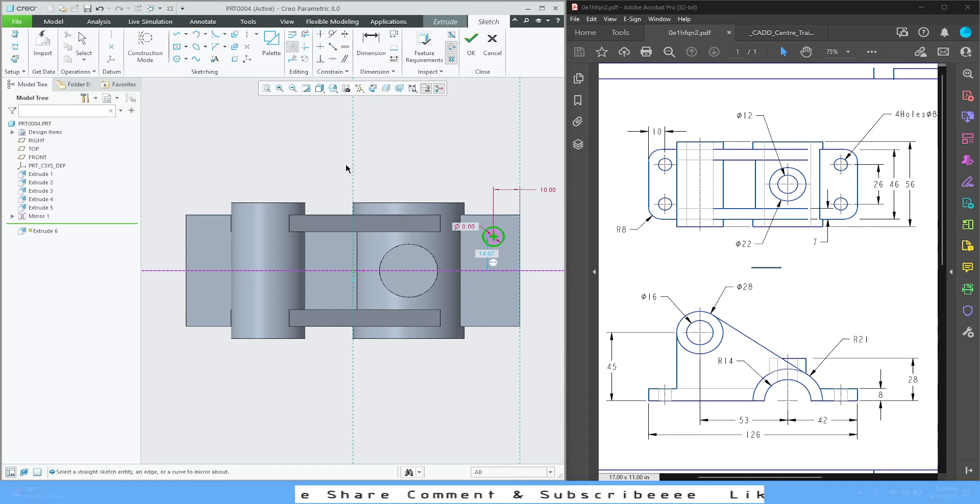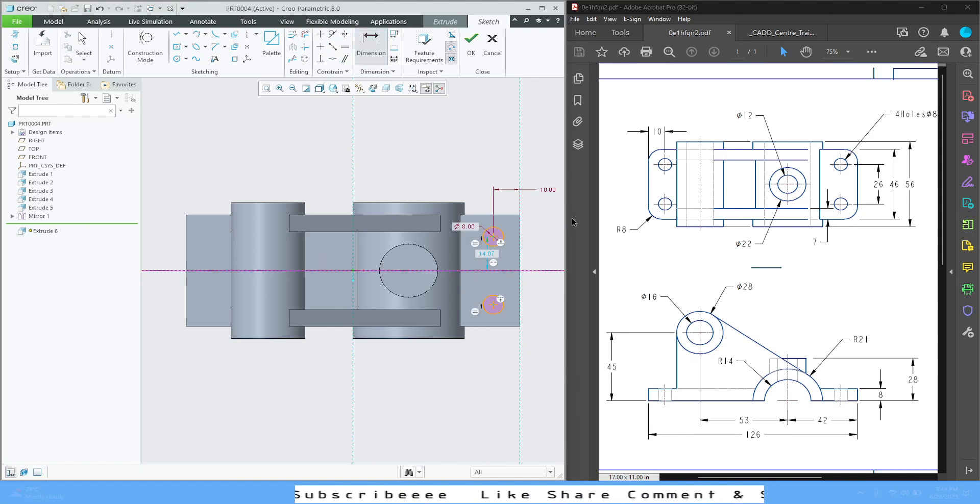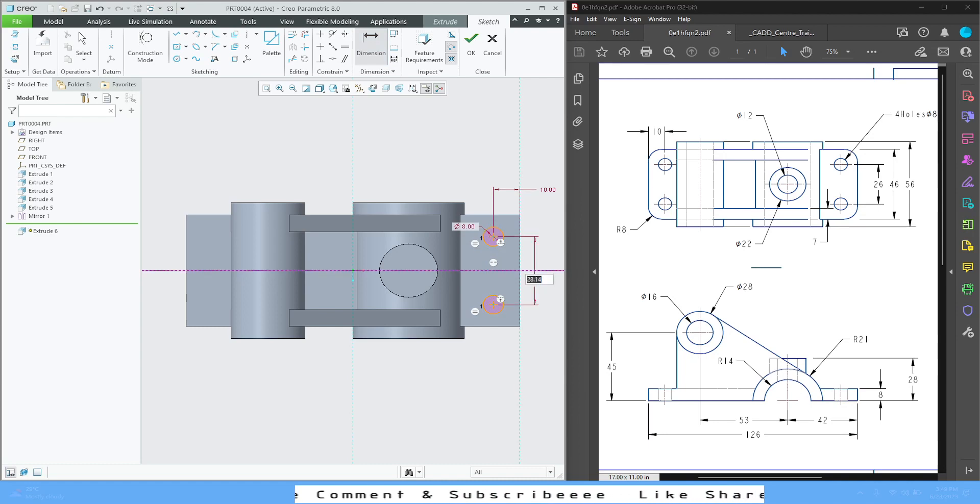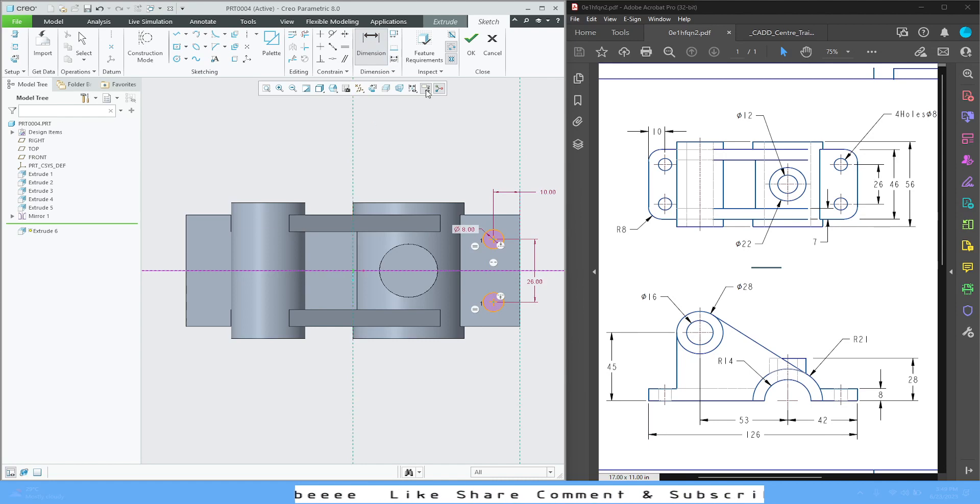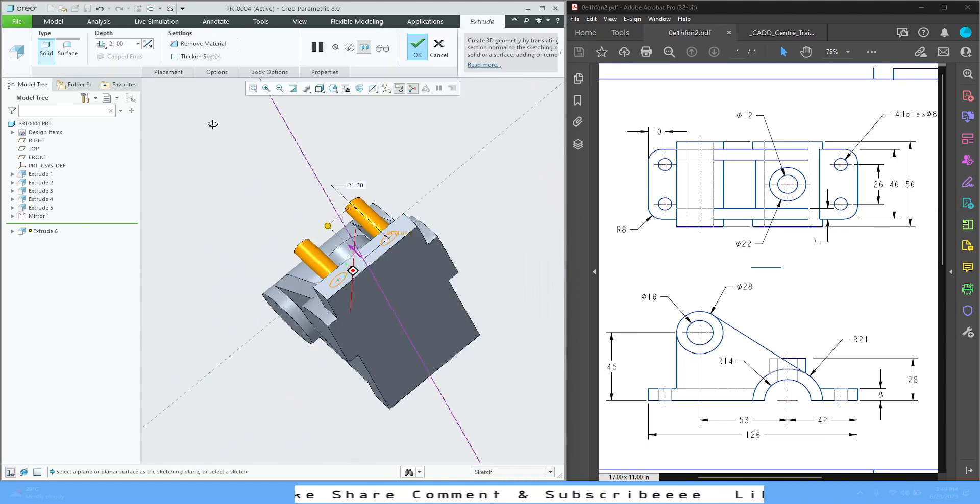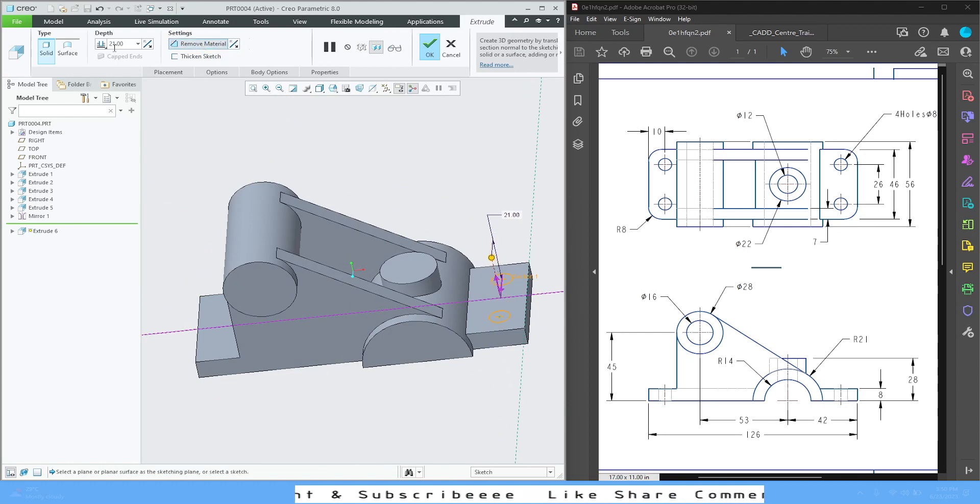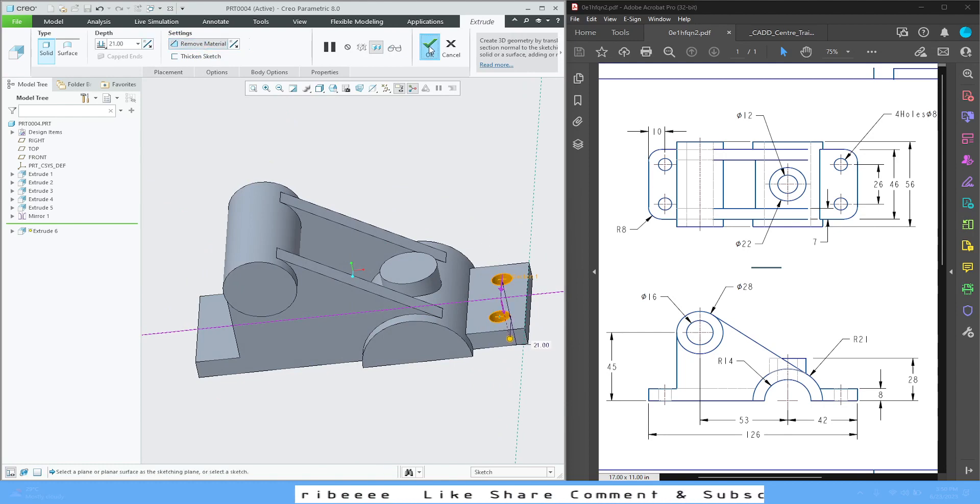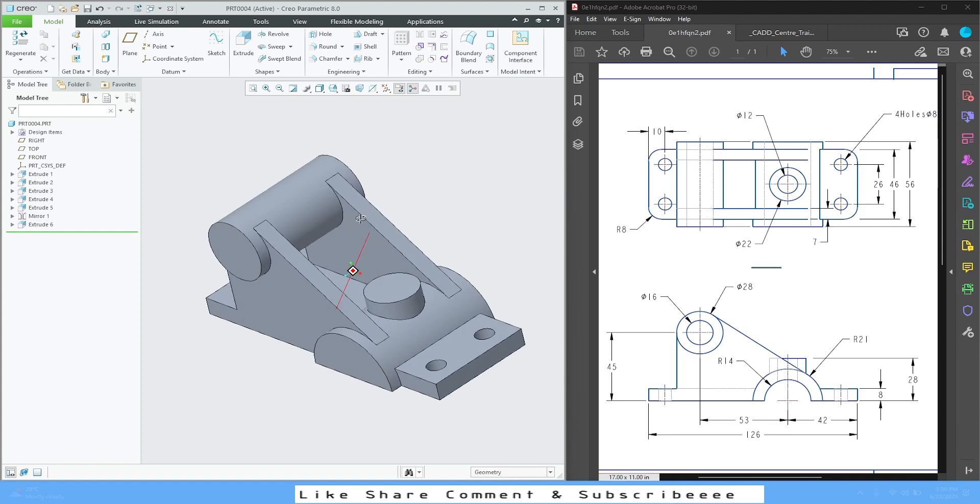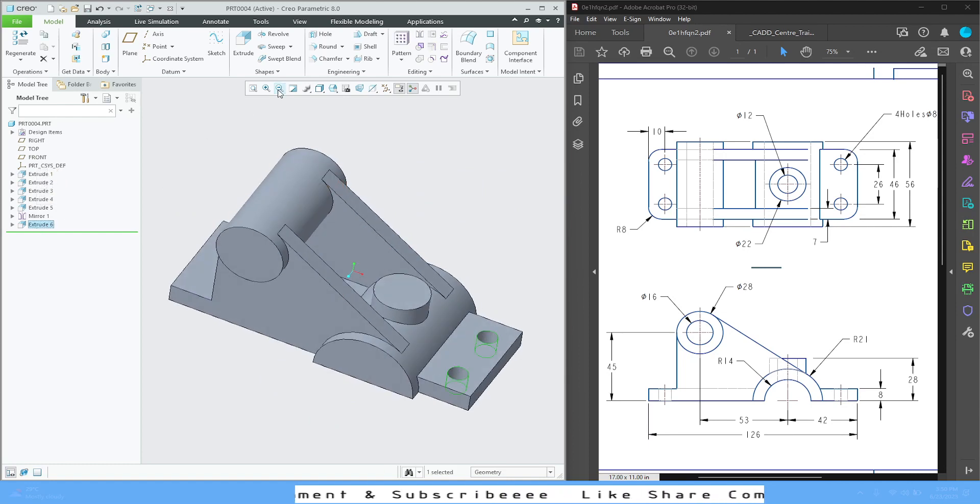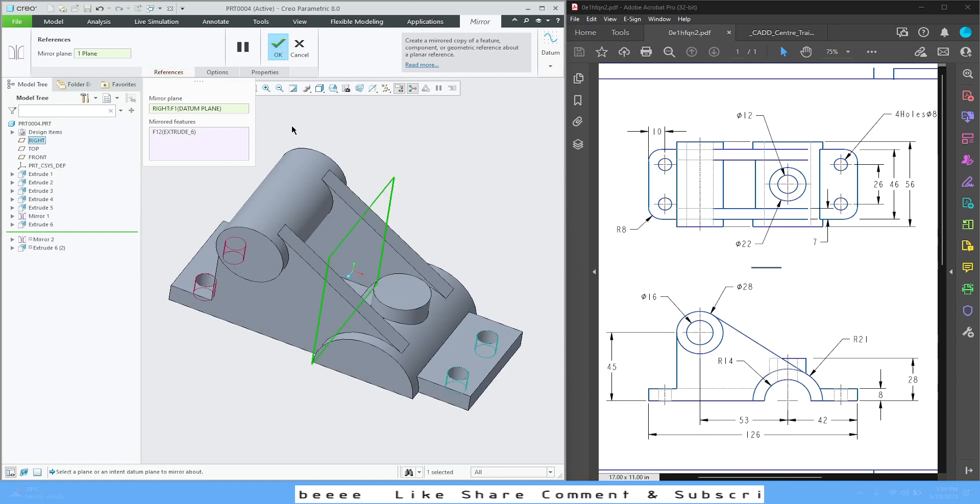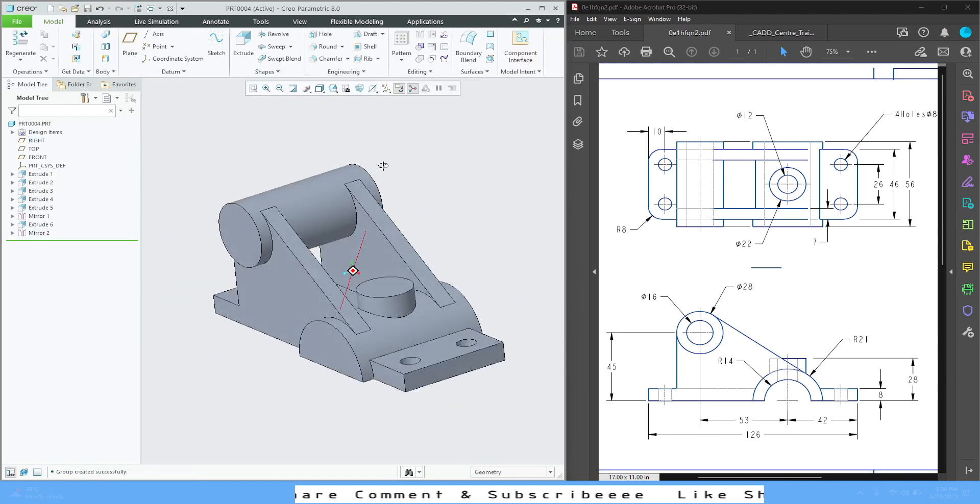Mirror, select the center point, go for dimension, select both the center points, press middle mouse button, 122 from here. Fully defined. Press OK. It is going to extrude, but we need to remove material, reverse side, OK. See, easy. Select extrude 6, go for mirror, right plane, OK, easy.